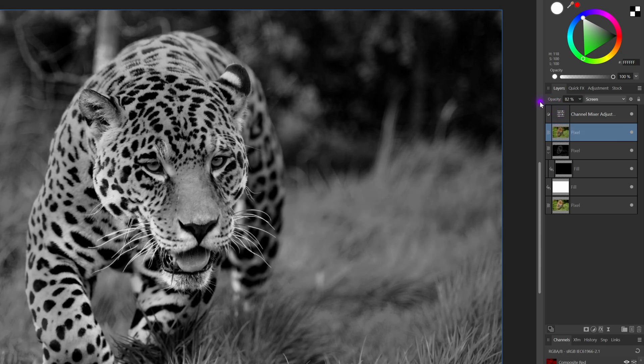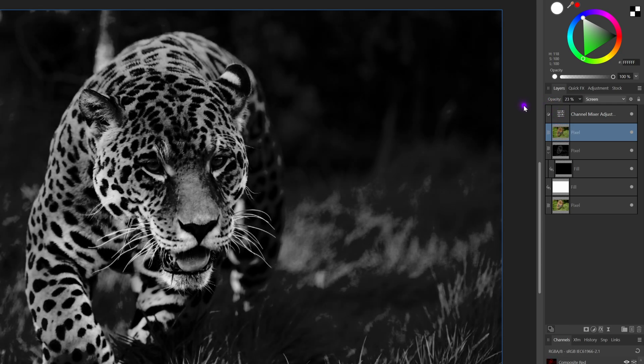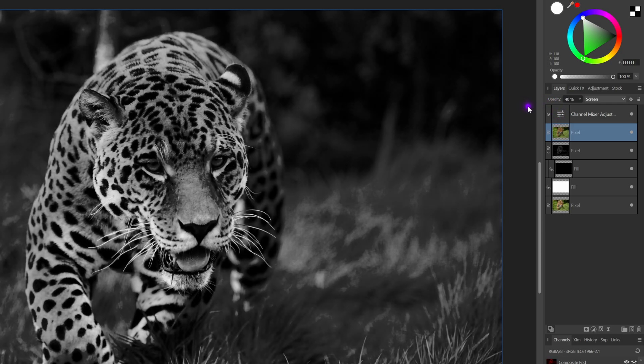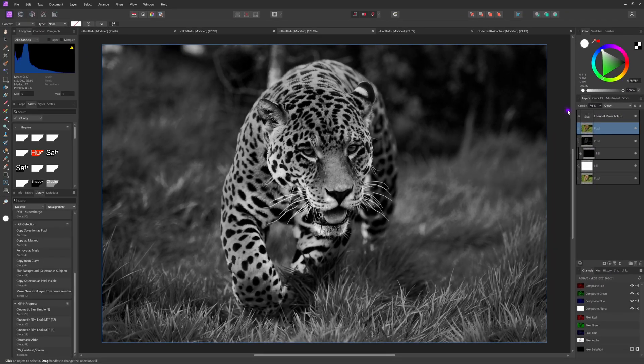When we adjust the opacity of the layer in screen blend mode we can fine-tune the brightness it's adding. And there we go. Pretty awesome.